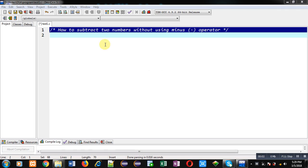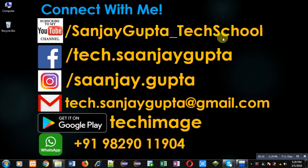Hello friends, I am Sanjay Gupta. In this video, I am going to demonstrate how to subtract two numbers without using the minus operator in C programming.